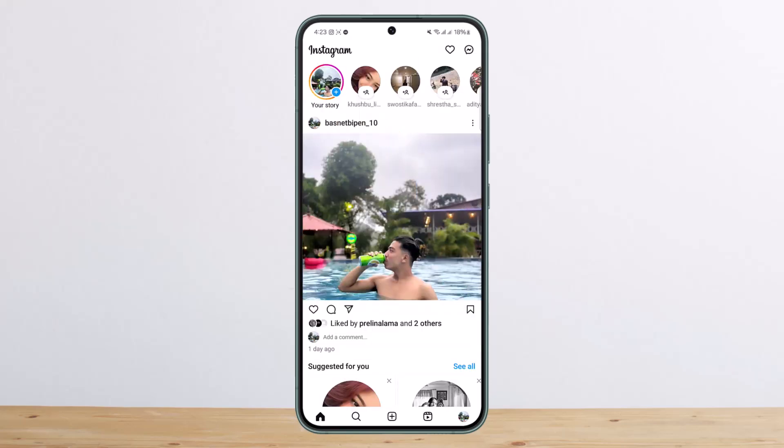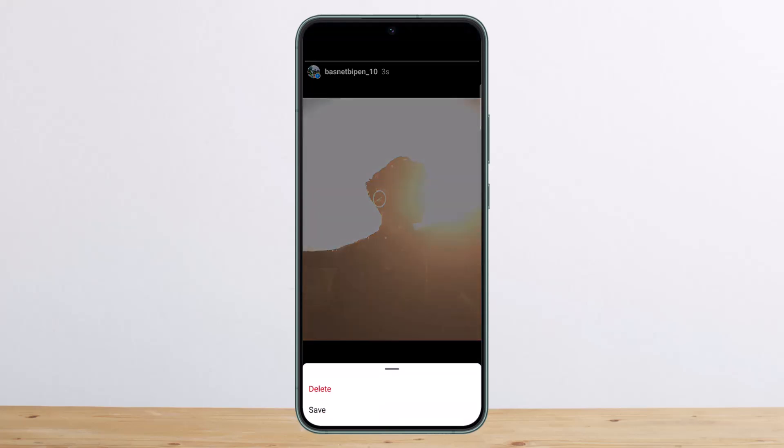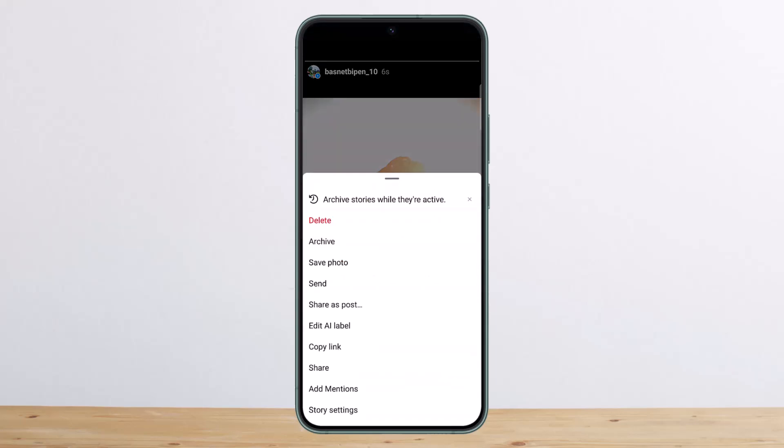Once it's uploaded, you can simply tap on the three dots at the bottom of your screen. Now you can see you'll get the More option. Tap on it.